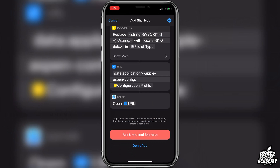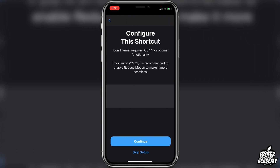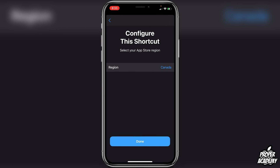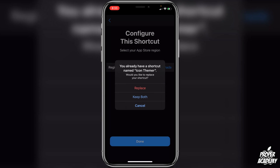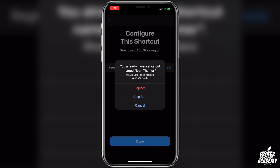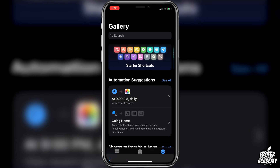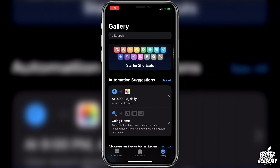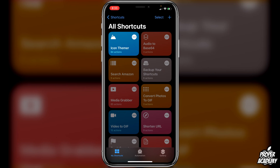Otherwise you should be good to go. Go back into Shortcuts and click on Add Untrusted Shortcut, then click Continue and Done. If you already have it like I do, click Replace — that's just why that came up. After that, go over to the My Shortcuts tab at the bottom left and click on Icon Themer.